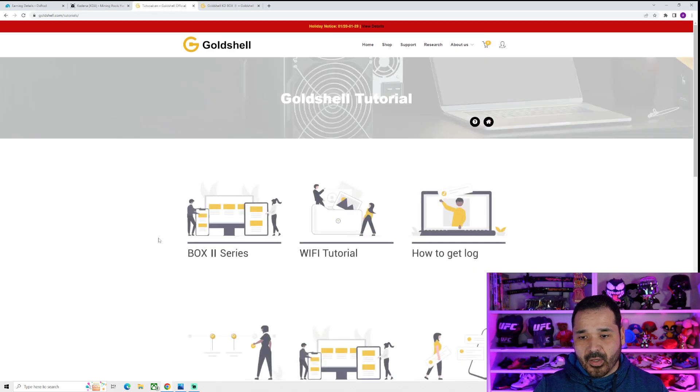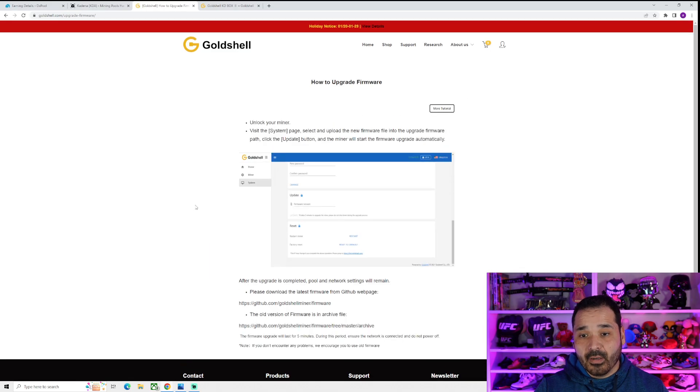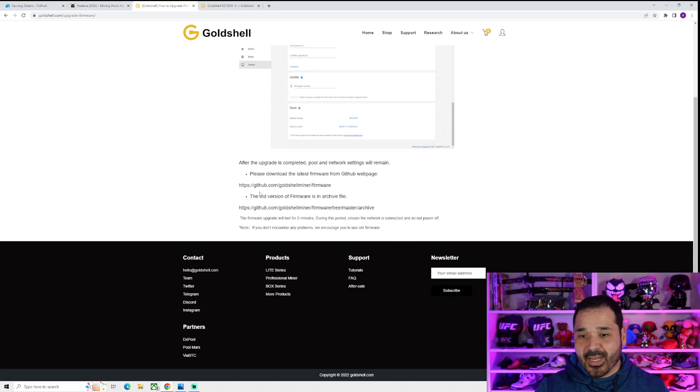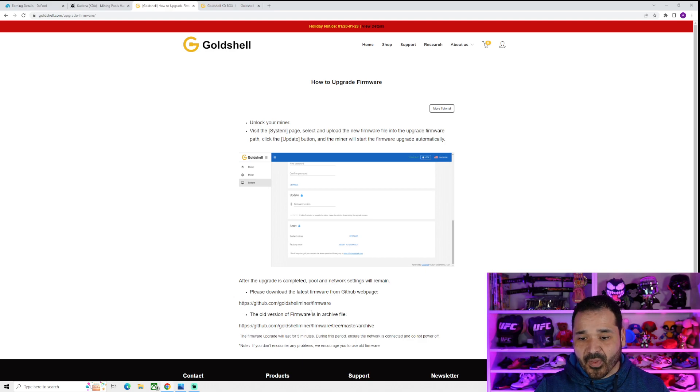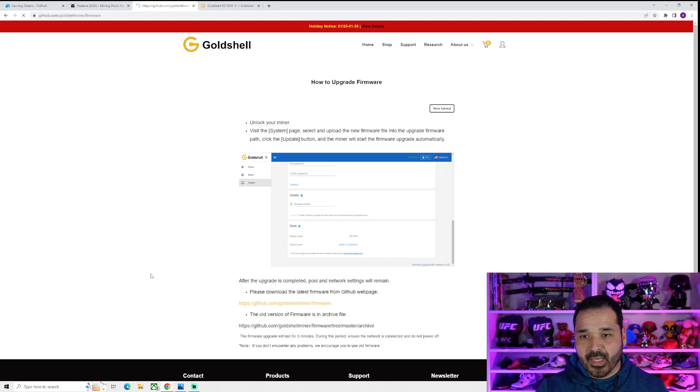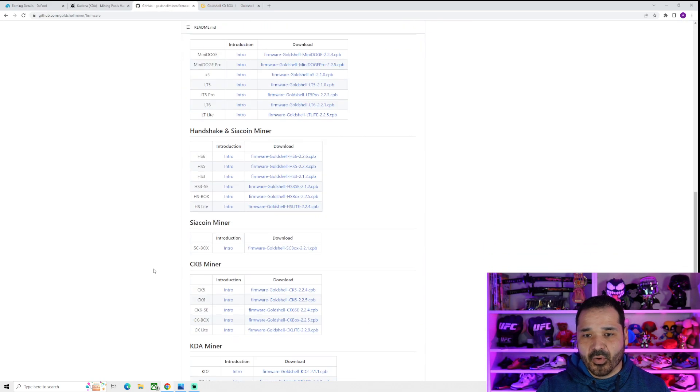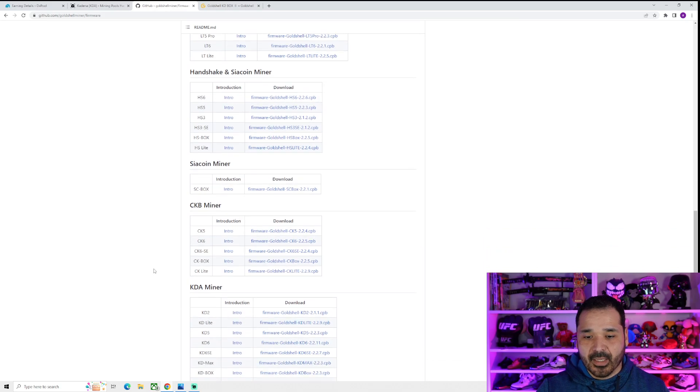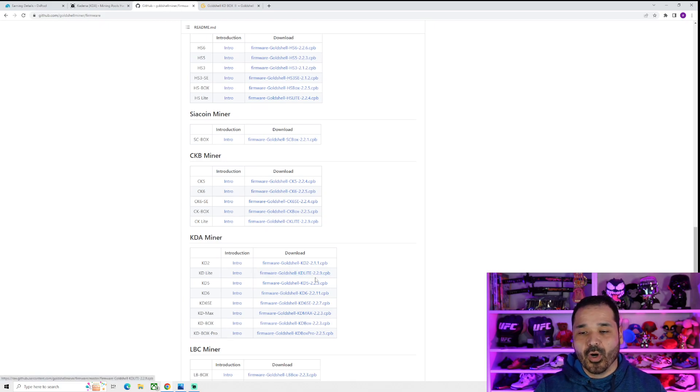And you're going to see a link to how to upgrade the firmware. And it's pretty in-depth. I'm not going to go over it too much. It is fairly easy and it has the link for the GitHub. You click on the link for the GitHub and then you search for yours. So mine is a KDA miner. I have the Lite and right here is going to be the link to the most recent firmware, being this 2.29.